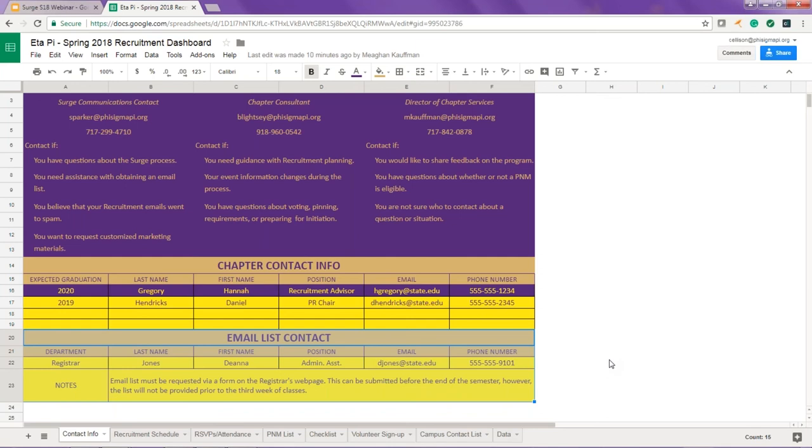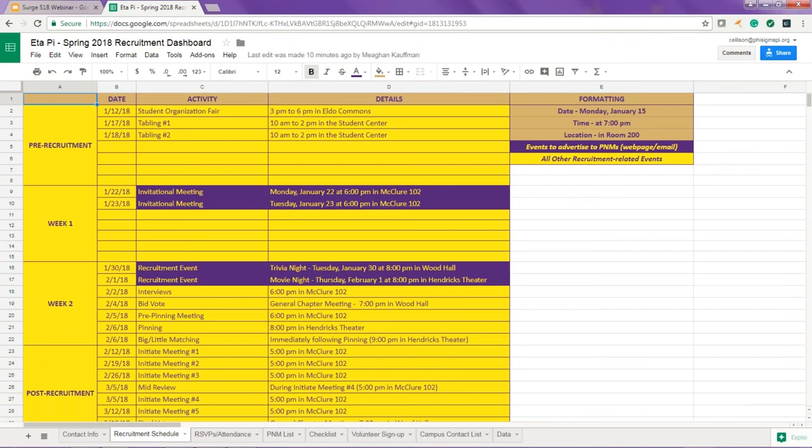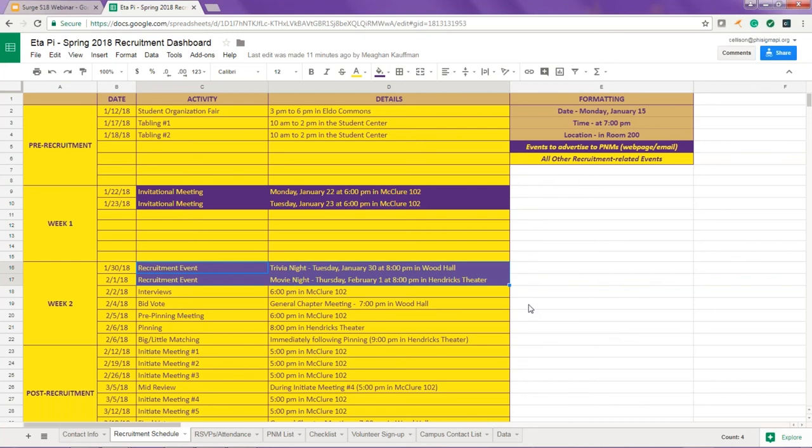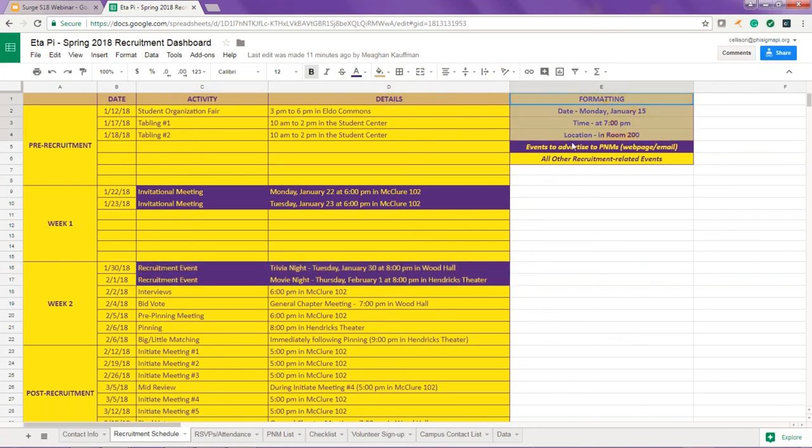Next is the recruitment schedule tab. You'll notice that this tab has a new layout to facilitate planning a two-week recruitment, with additional space for pre-recruitment and post-recruitment activities. The events in purple are those that will be advertised to potential new members via your webpage and recruitment emails. Make sure to reference the formatting notes in the top right when entering event details. We've also created a video that walks you through how to update your recruitment schedule on this tab.